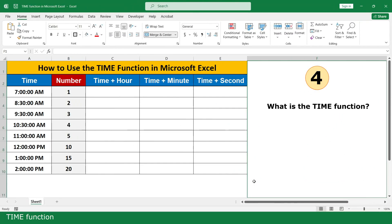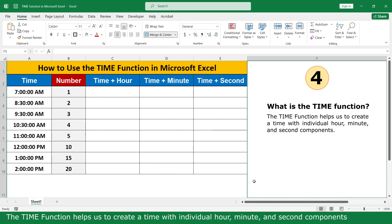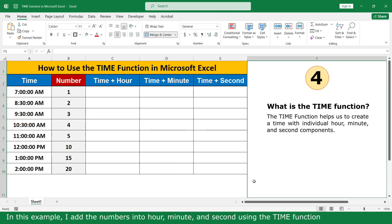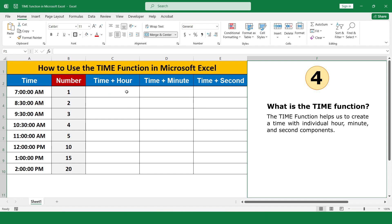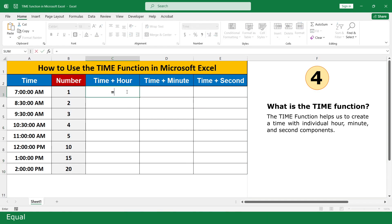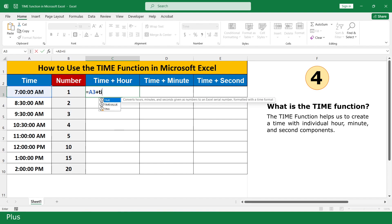What is the TIME function? The TIME function helps us create a time value using individual hour, minute, and second components. In this example, I add numbers into the hour, minute, and second using the TIME function. Click on the cell for 7 o'clock AM, plus, then click on the TIME function.